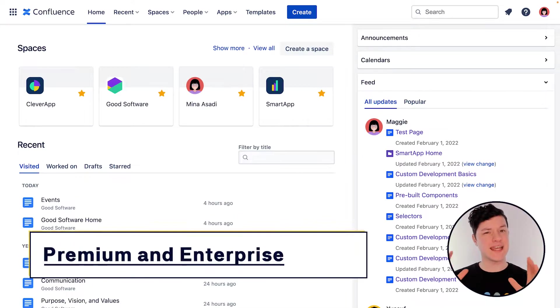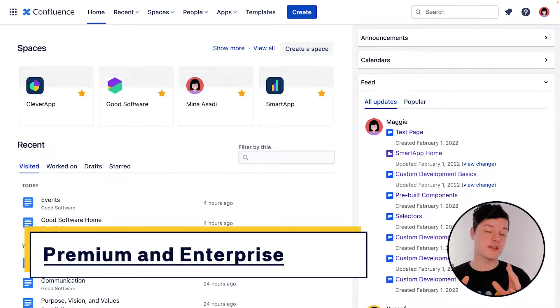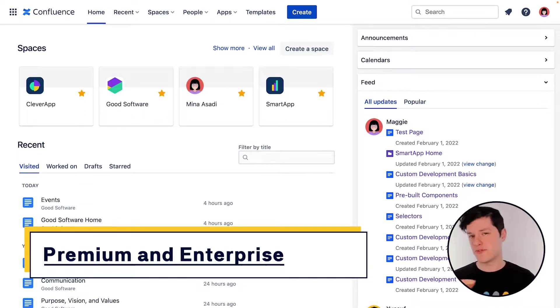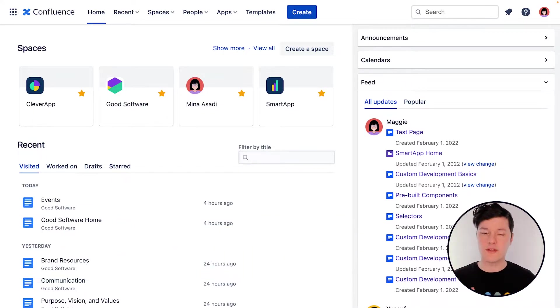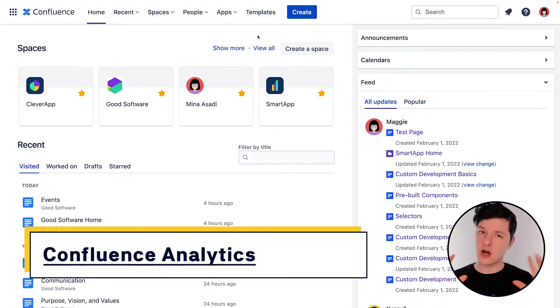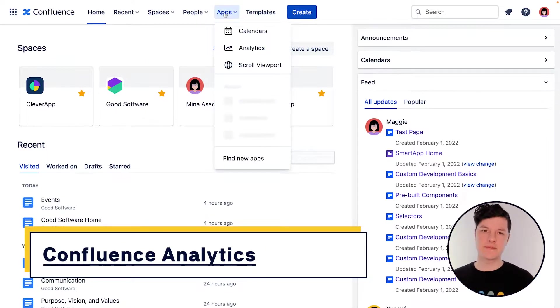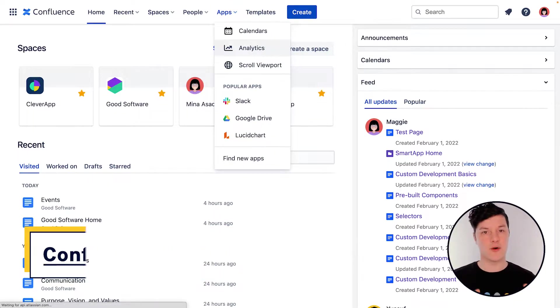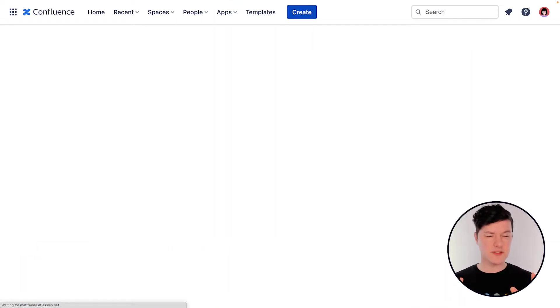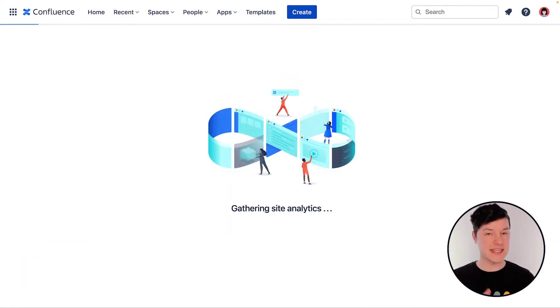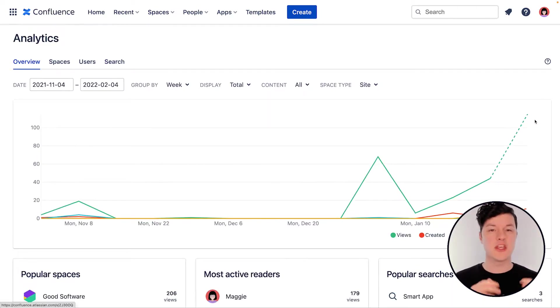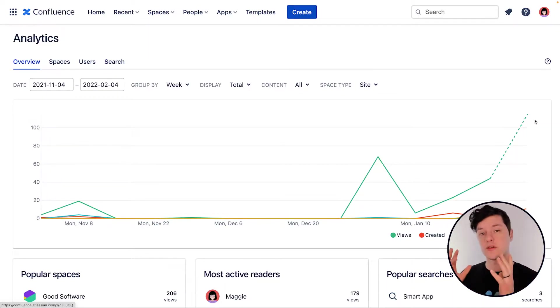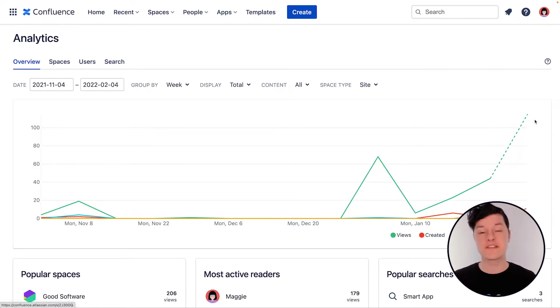One thing to note is that analytics is only available on Confluence Premium and Confluence Enterprise. So if you're not using one of those, this might be a good reason to upgrade. To see analytics for all of Confluence, you can go right up to the apps menu and select analytics. If you're using Confluence Premium or above, but you're not seeing the analytics option, you might have to reach out to your space admin or your Confluence admin to make sure you have specific access to analytics.